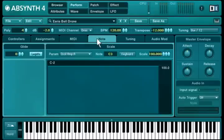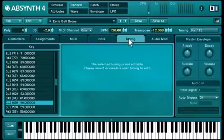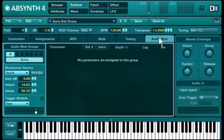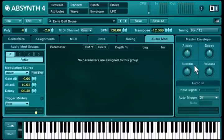To the right of the individual pages, you can see another feature new to Absinthe 4: the master envelope. It is like a macro control for your envelopes. We'll check this out later.